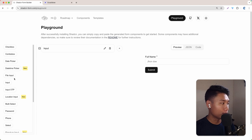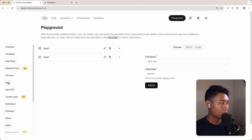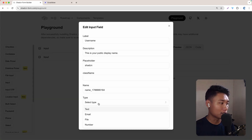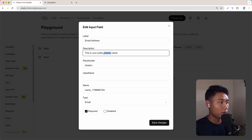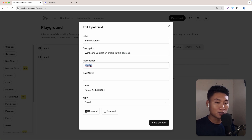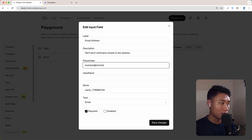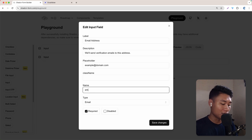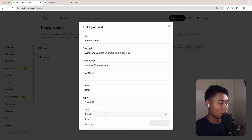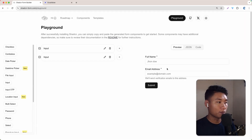Next, let's create the email input field. Of course we need to use input, and then we need to change the type to email. For the label, I'm going to use Email Address. For the description, I'm going to use "We will send verification emails to this address." For the placeholder, I'm going to use example@domain.com. And for the name of the field, I'm going to change that to just email. So the type is email, then save. Now we have these two input fields.